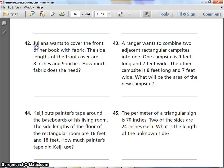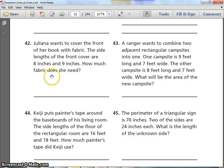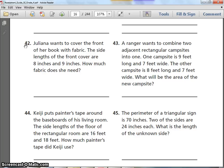Number 42. Julia wants to cover the front of her book with fabric. The side lengths of the front cover are 8 inches and 9 inches. How much fabric does she need?